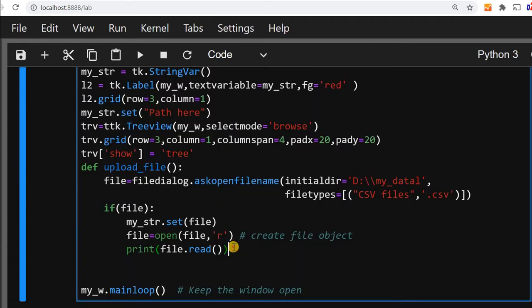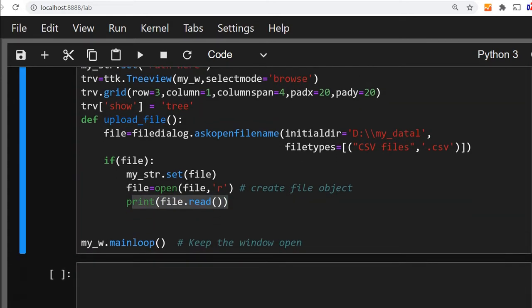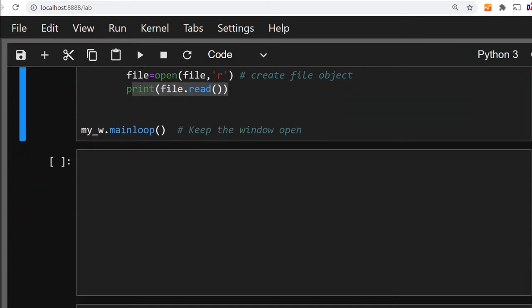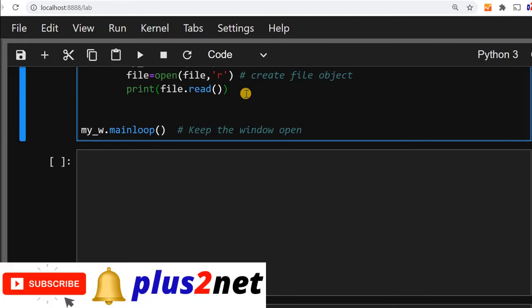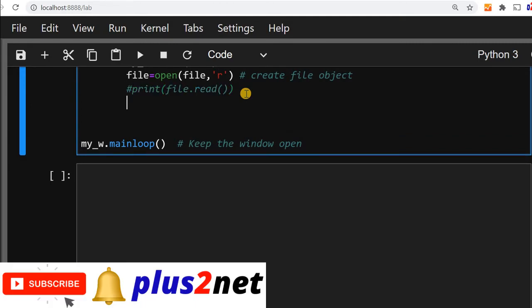In our previous code we have seen this line was printing the data in our console. So let us just move up. You can keep it or comment it. Now we will declare one i equal to 0 because this is the unique id we want to use.